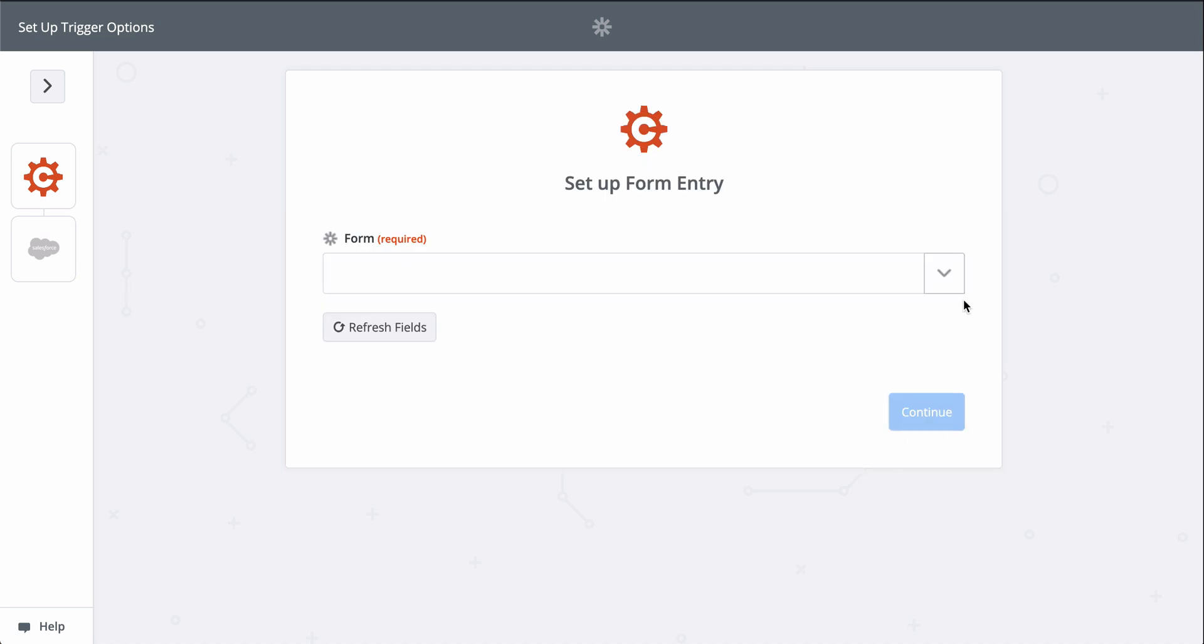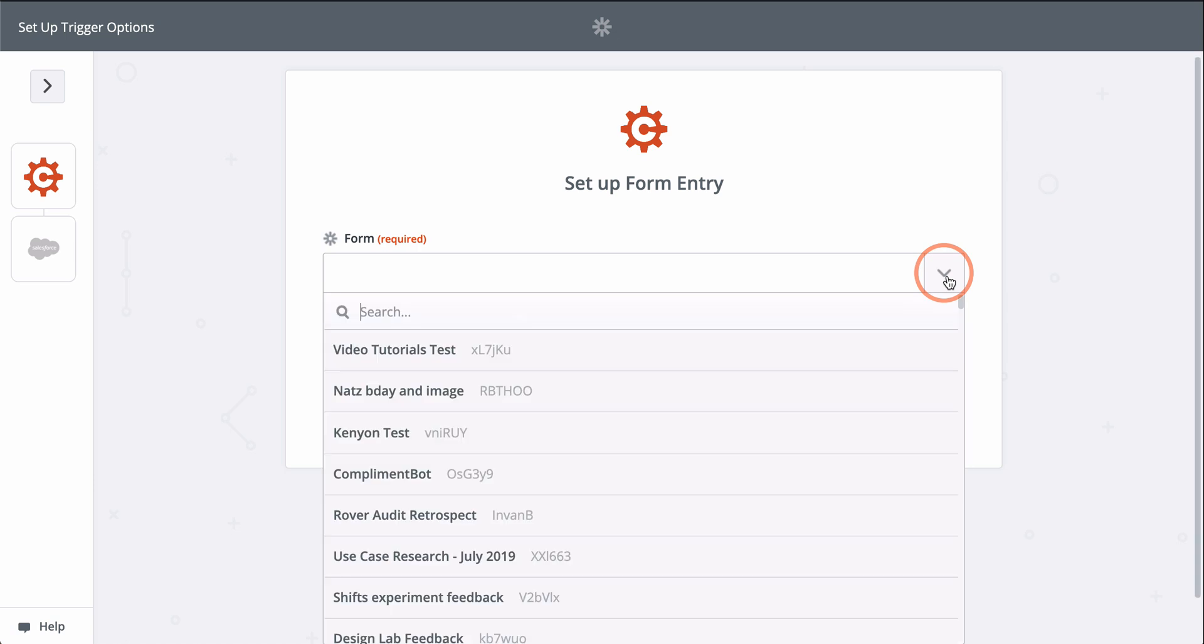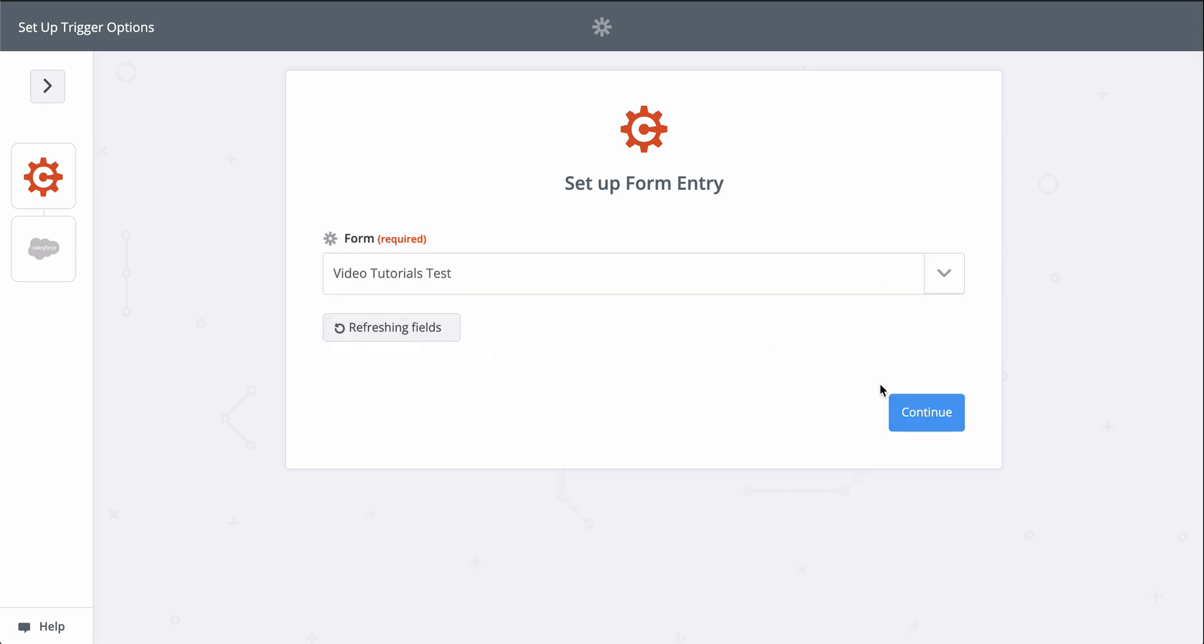Cognito Forms is connected, so now we pick the form we want Zapier to monitor for new responses. This down-carat button means I have to select the form from a list.